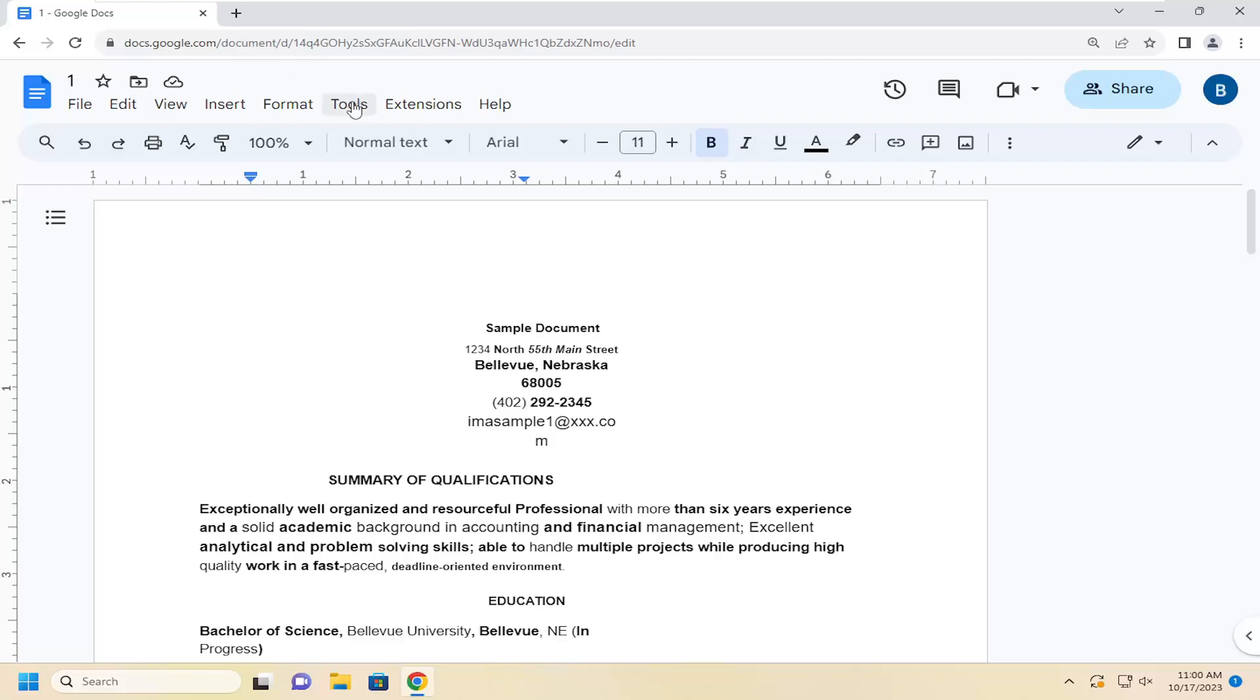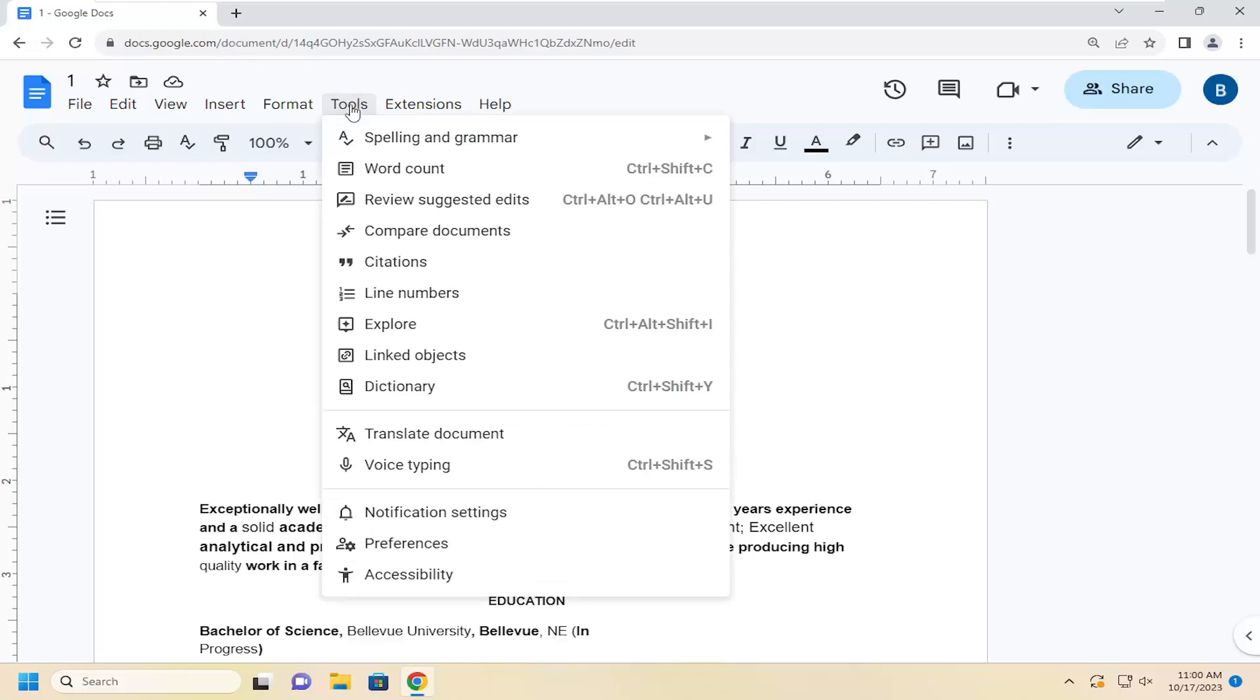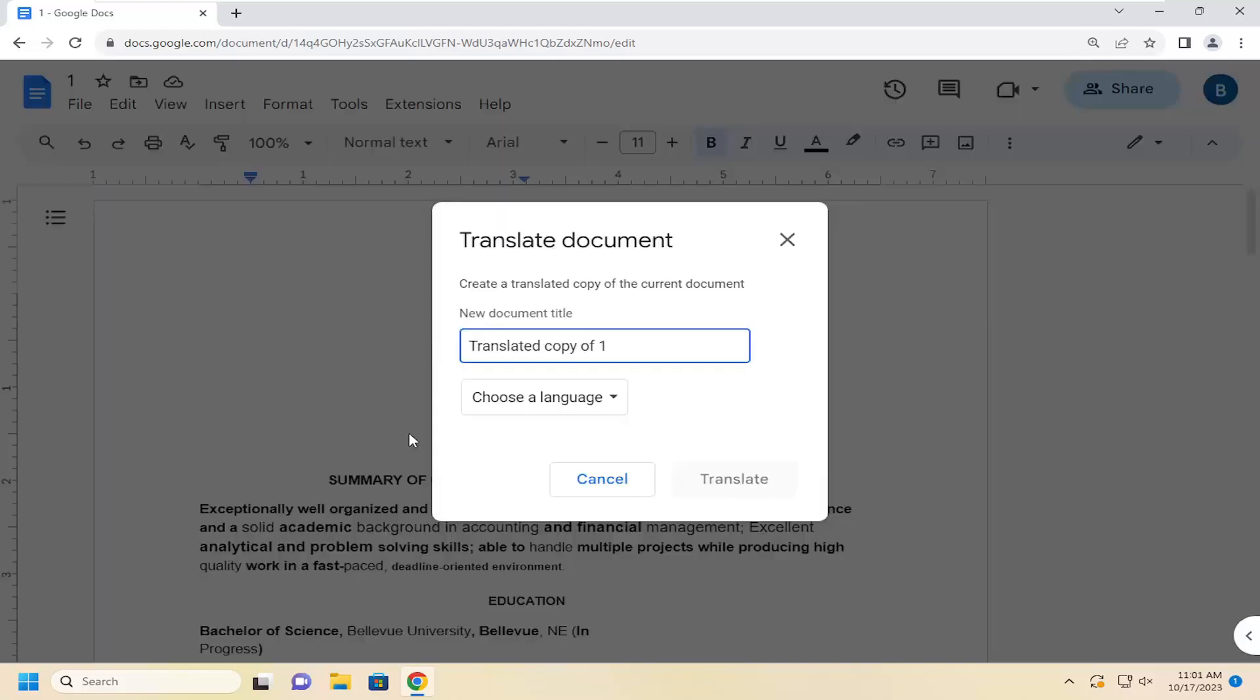All you have to do is select the Tools tab up at the top and then go down and select where it says Translate Document. At this point it'll go ahead and actually create a new document in your Google Drive account.